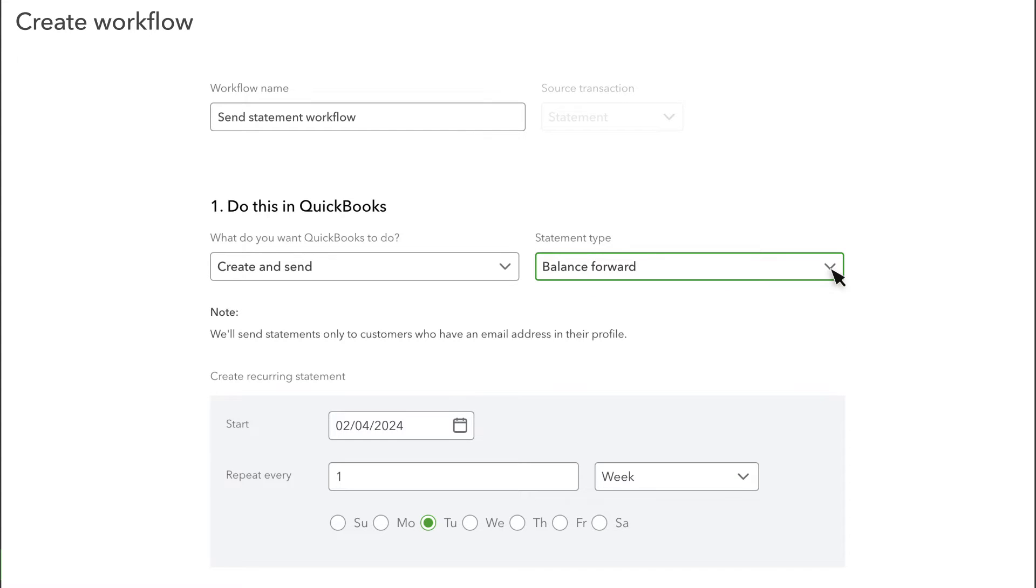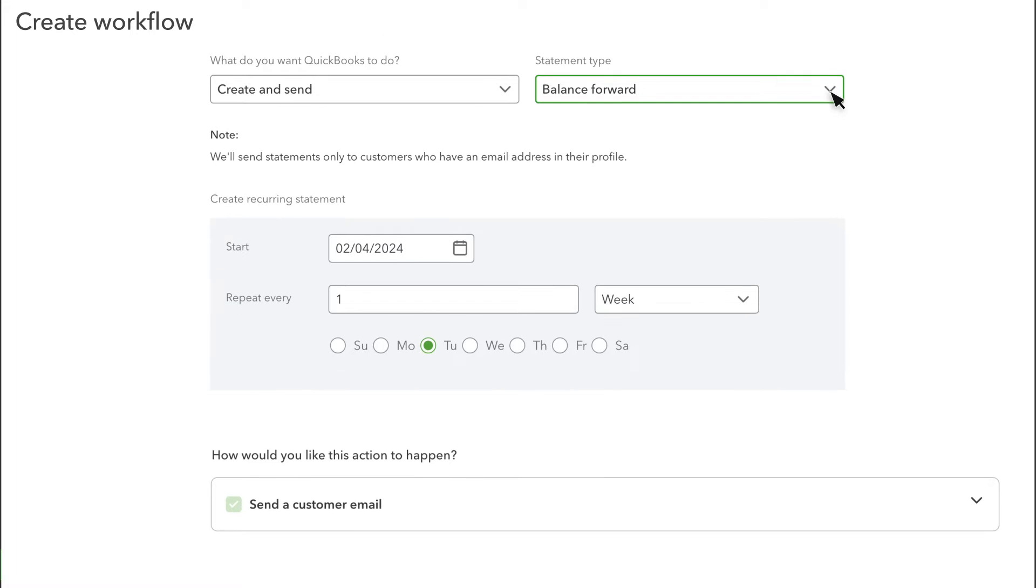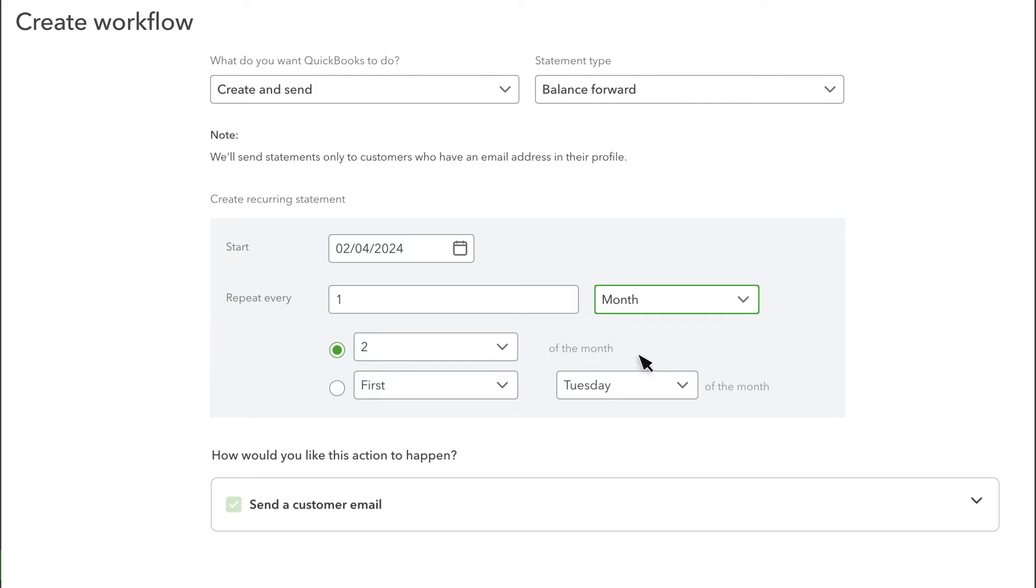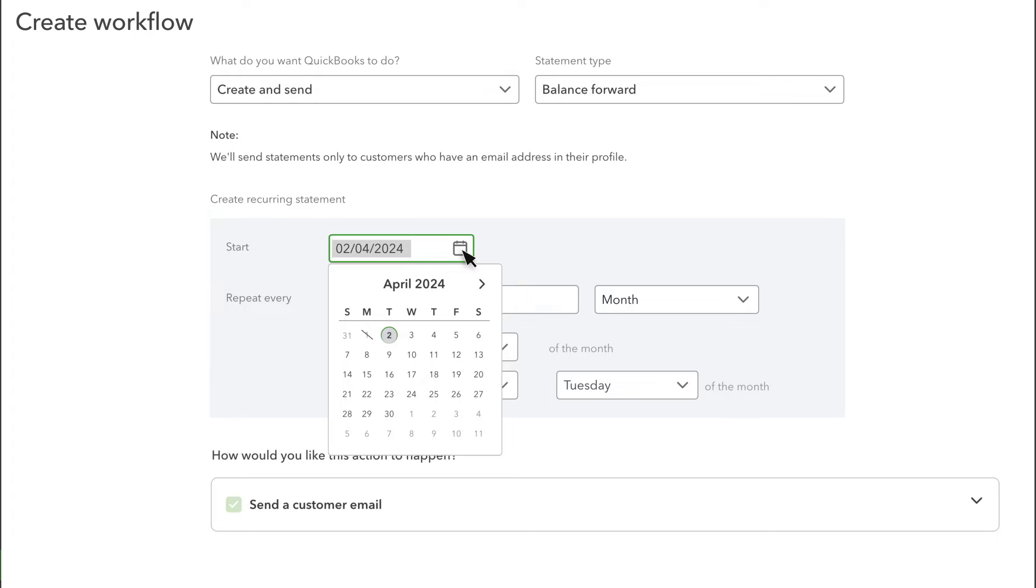Let's set up a recurring balance-forward statement. Next, you choose how often to send statements and when you want QuickBooks to start sending them. You can even skip weeks or months if you need to. Let's send statements to customers monthly on the first of every month, and send off the first statements at the start of next month.